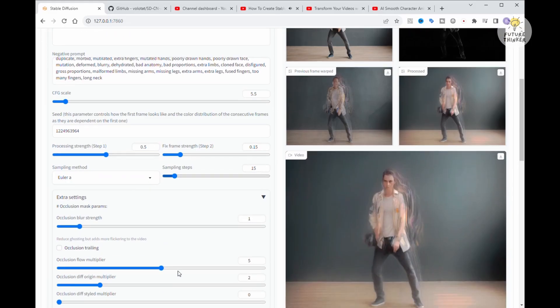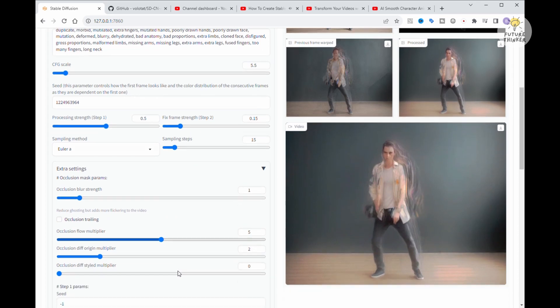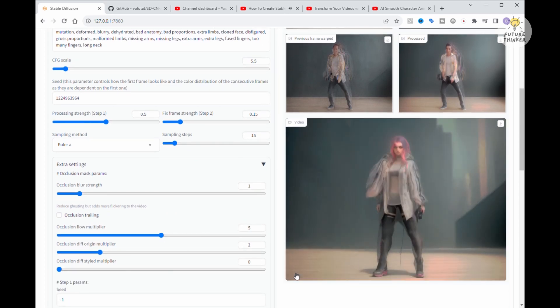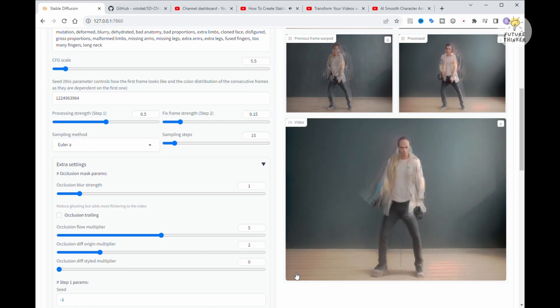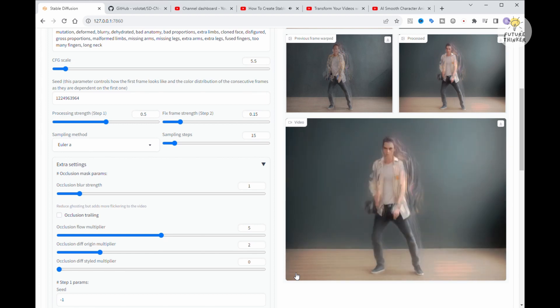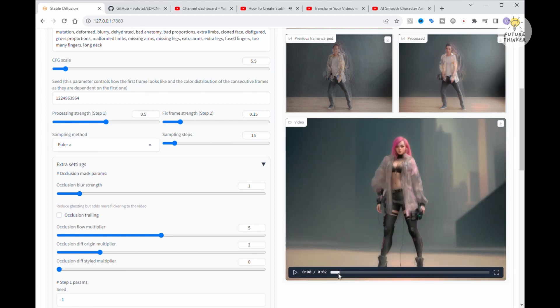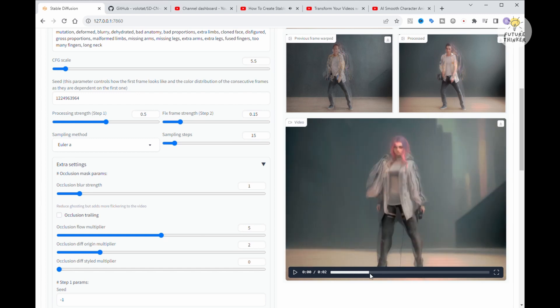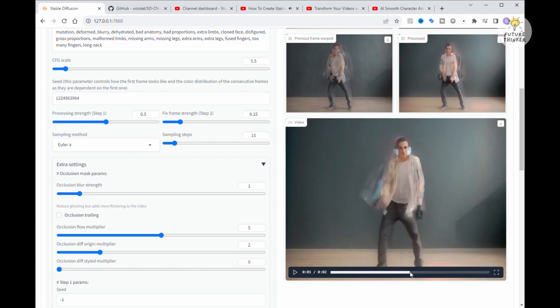And there we have it. The generation is complete. Let's take a look at the output video. Hmm. Quite a bit of flickering and the character doesn't seem consistent, does it?